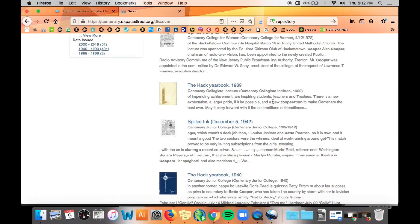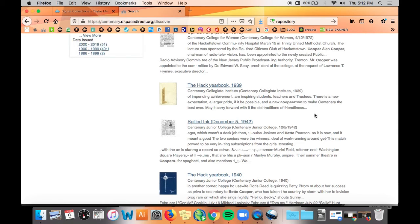The Hack Yearbook for 1939 has the word cooperation highlighted which technically is a match for the word Cooper as all the letters are in the same order but that's not what we're looking for.